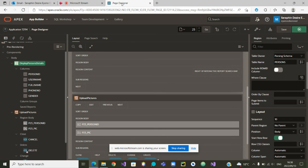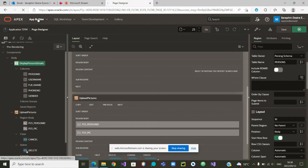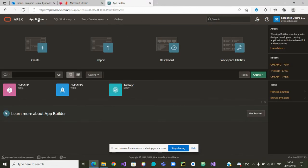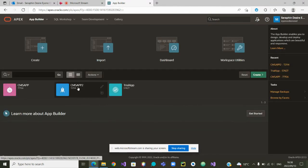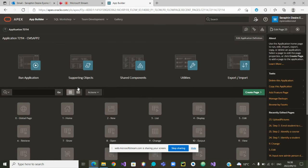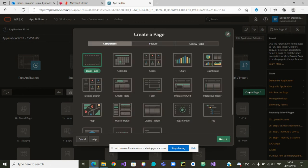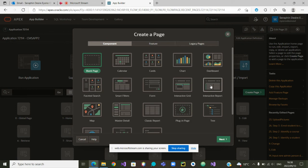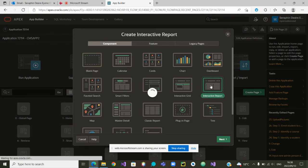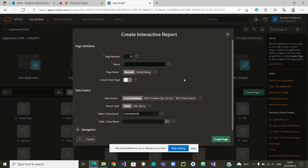So we can go straight to the app builder. In the app builder, we will retrieve our app and we will create a data page to view or download pictures. The type of page that we will create is an interactive report.